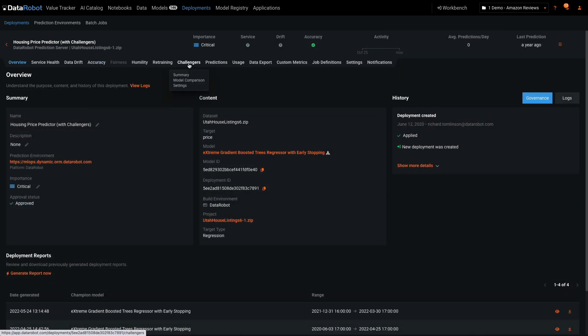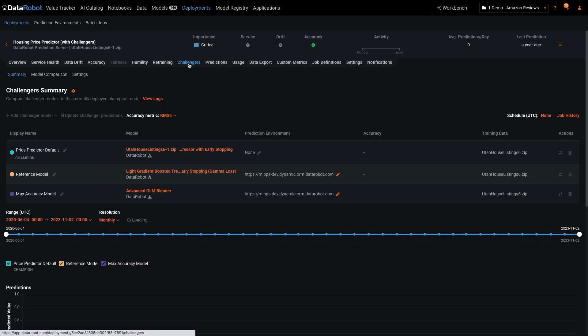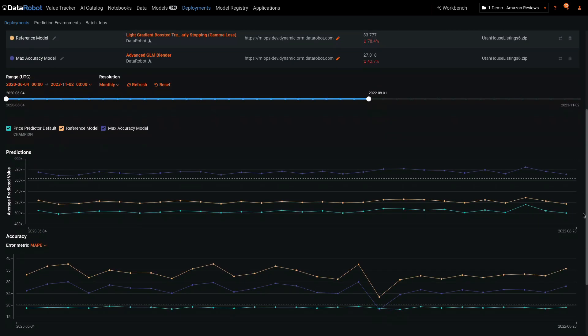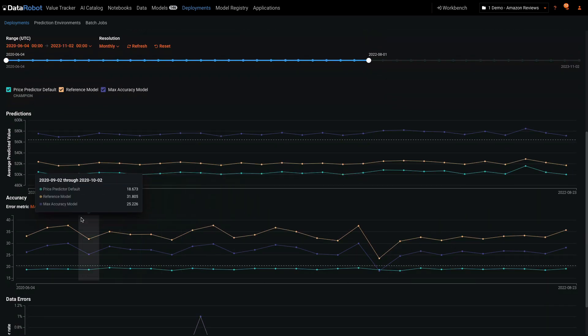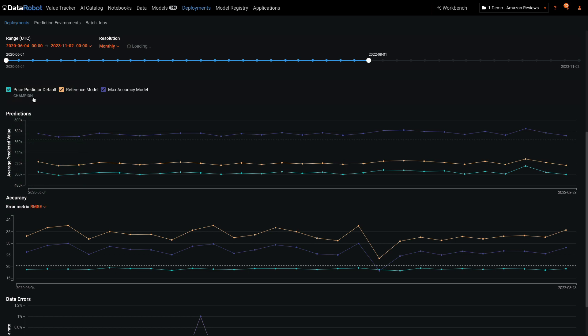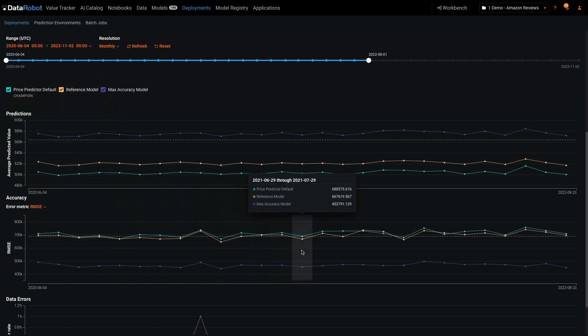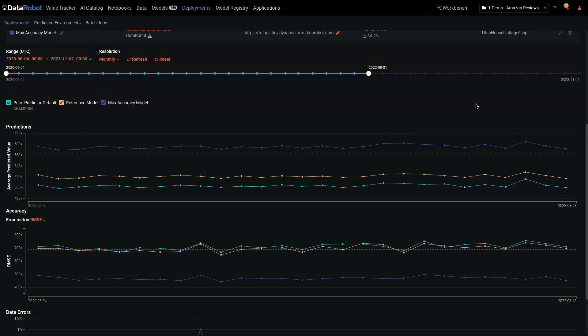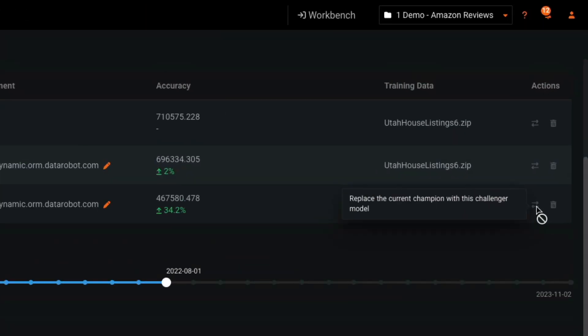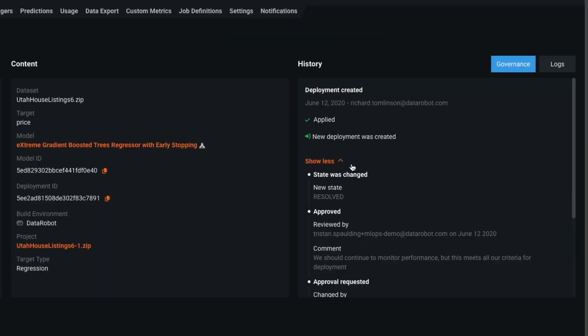I've selected this deployment to show Challenger models. In this case, the turquoise model is the champion, but the purple model is consistently performing better on all essential metrics. DataRobot offers a one-click hot-swap action to initiate a model replacement and log that activity for traceability.